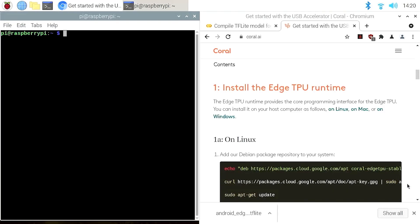Now let's start step 2, installing the Edge TPU runtime. You only need to do this once on your Raspberry Pi. Click on the link in the video description to open the Coral documentation.